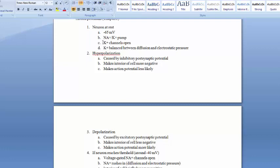At rest, potassium channels are open, so potassium can come and go. Sodium channels are only open during the action potential, otherwise sodium is constantly pumped out. Potassium finds a balance between electrostatic pressure — the negatively charged interior attracting positively charged potassium — and diffusion, which wants potassium evenly spread out. That balance is around negative 65 millivolts.